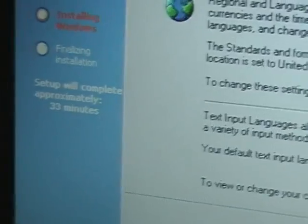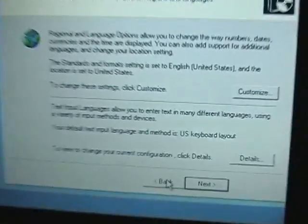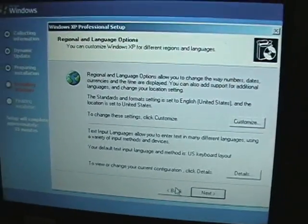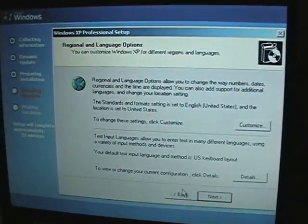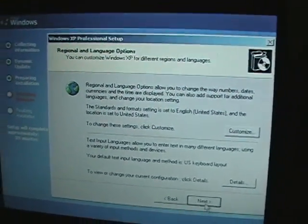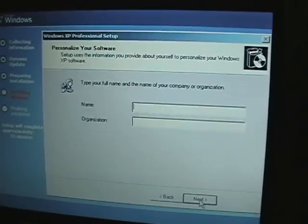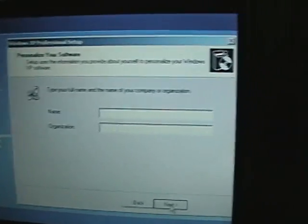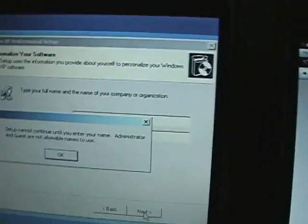Okay, then when it says you have about 33 minutes left, it's gonna bring up the regional and language options. Simple enough, go to Next.